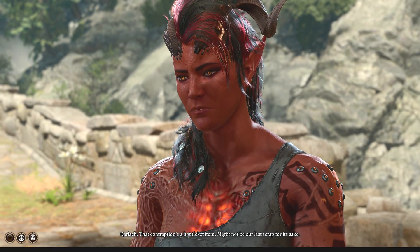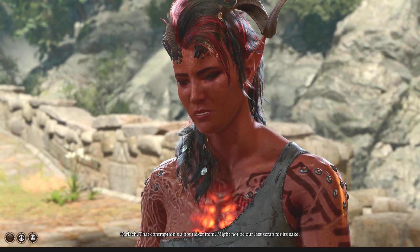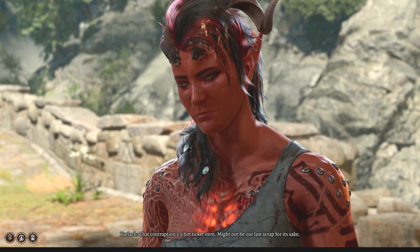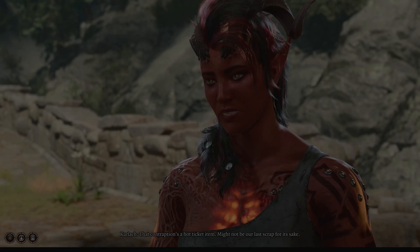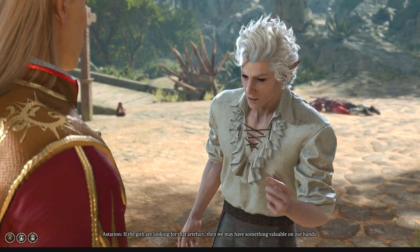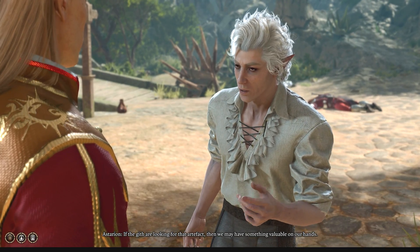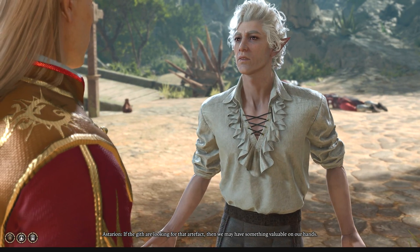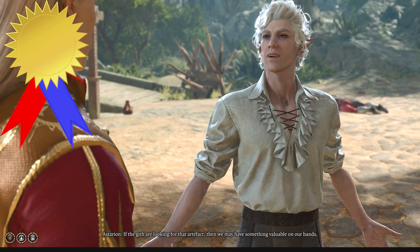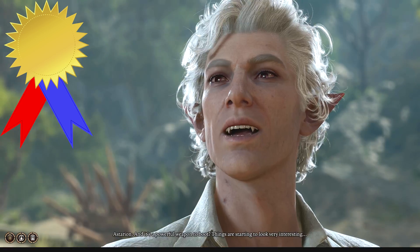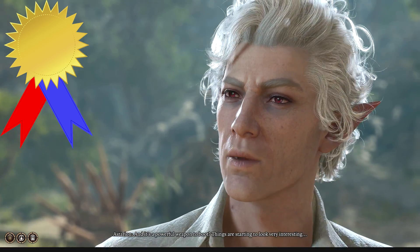Many Baldur's Gate 3 characters are my favorite. Karlach is my Barbarian. Even the drama-prone Astarion, who my subscribers voted most likely to cause drama in a breakup.